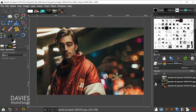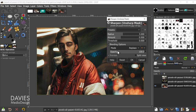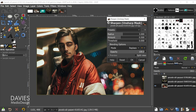CTRL-SHIFT-F (or CMD-SHIFT-F on Mac) brings up the same dialog with its default settings instead of just applying directly. So you can make adjustments to the settings before clicking OK. This works for many actions, making it very useful.